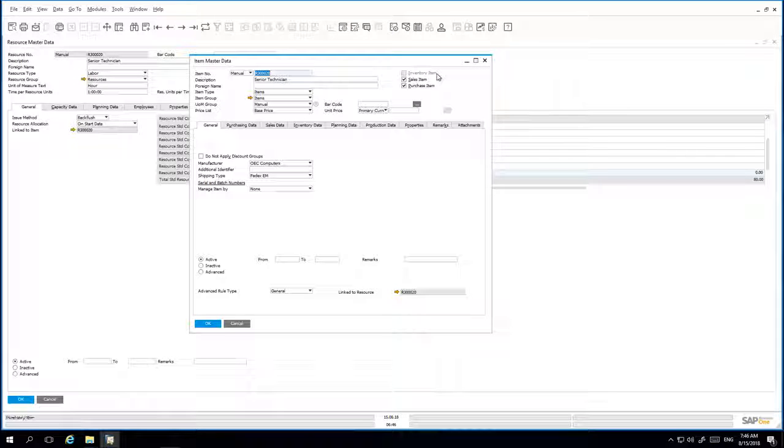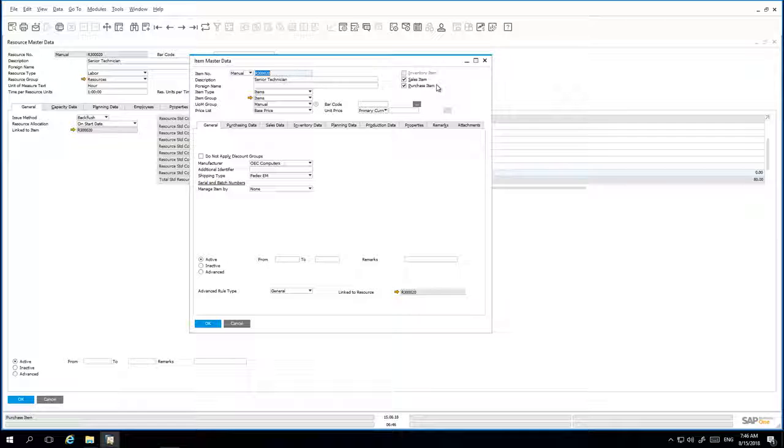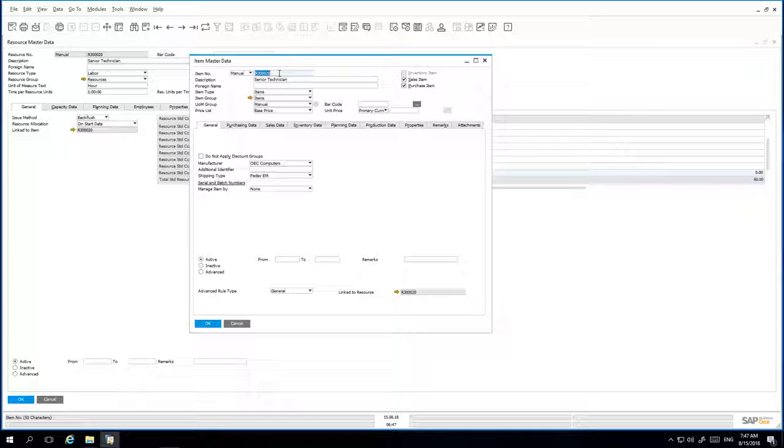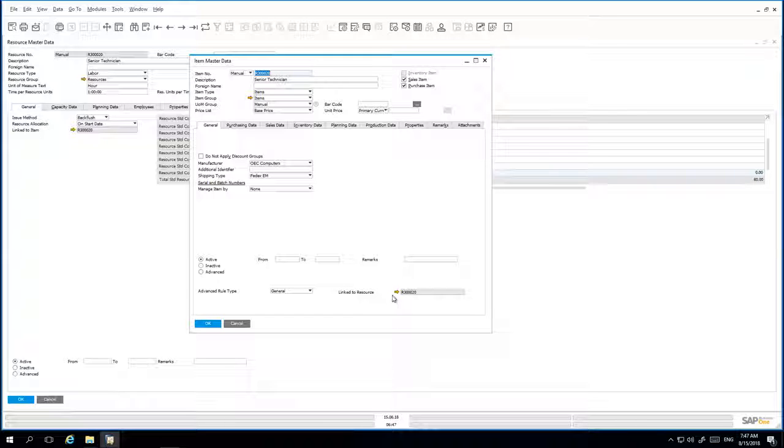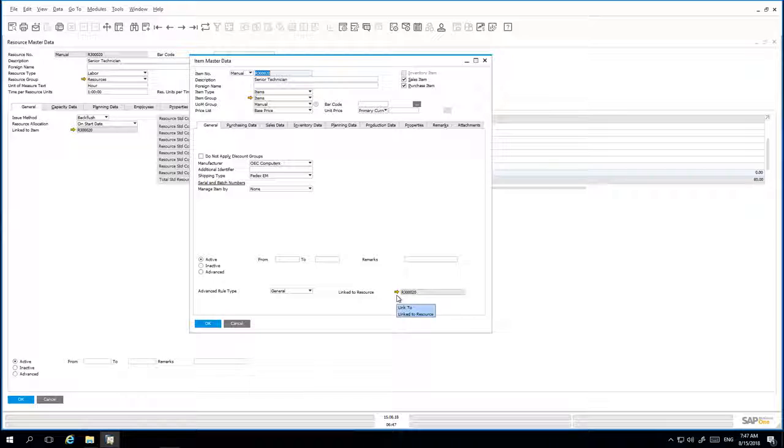This Item Master Record is a non-inventory item that can be sold and purchased. The record has the same item code and description as the Resource Master Record. There is also a direct link to the Resource Item Master Record.